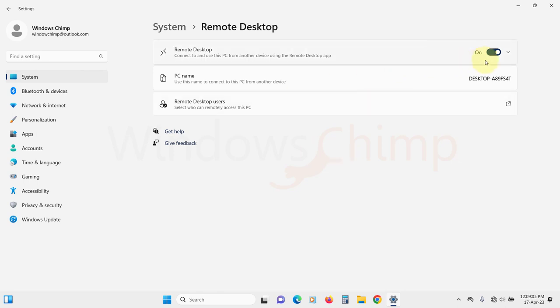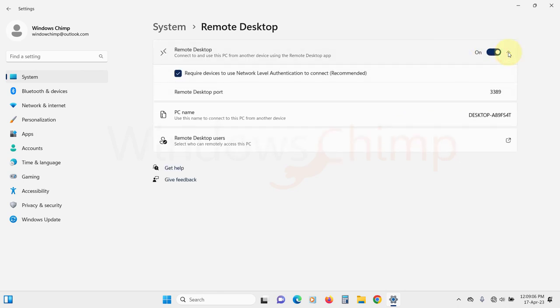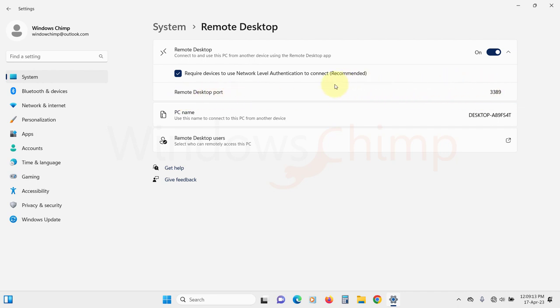If we expand the remote desktop, we will see the option of using network level authentication and remote desktop port information. You don't need to change anything here. You should leave network level authentication enabled.